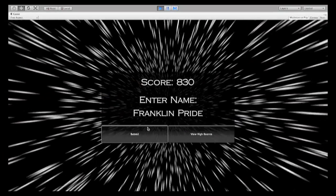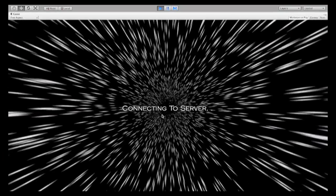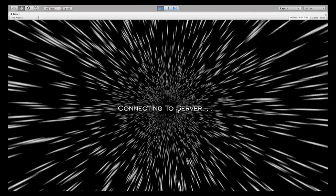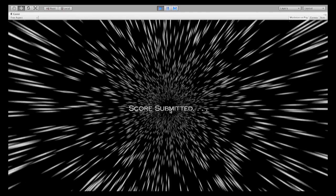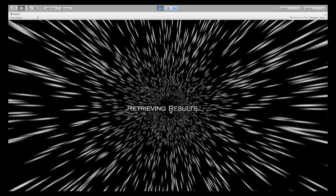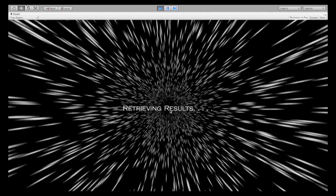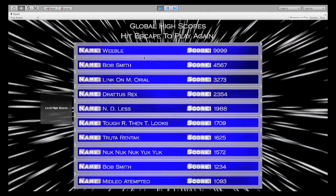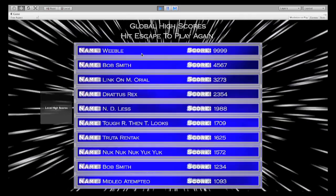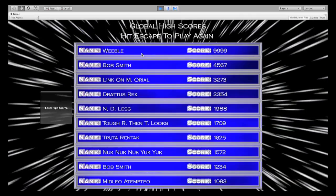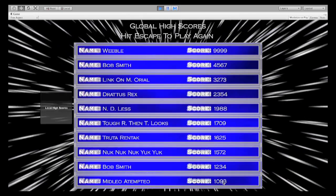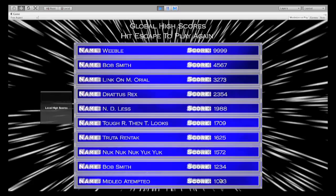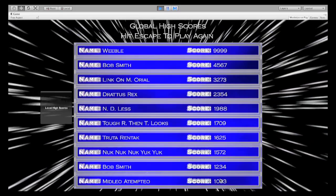Let's see if I made it onto the global list. Submitting. Connecting. It connected. The score is submitted. Receiving the results. And here we have the global high score list. It looks like I didn't make it on, as my score was around 800 and the global score is 1000.